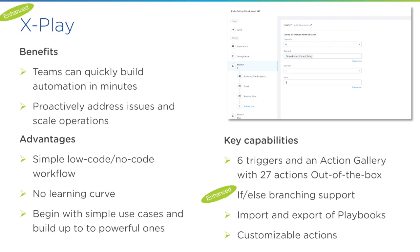We're starting to introduce the so-called conditional branch support. In the past, the playbook is a straightforward sequential action sequence. But there's certain use cases that require different action sequences because of different status. For example, if you have approval status comes in, you may decide to have different actions if it is being approved or being denied. So the branch support in the playbook is going to help you enable that.